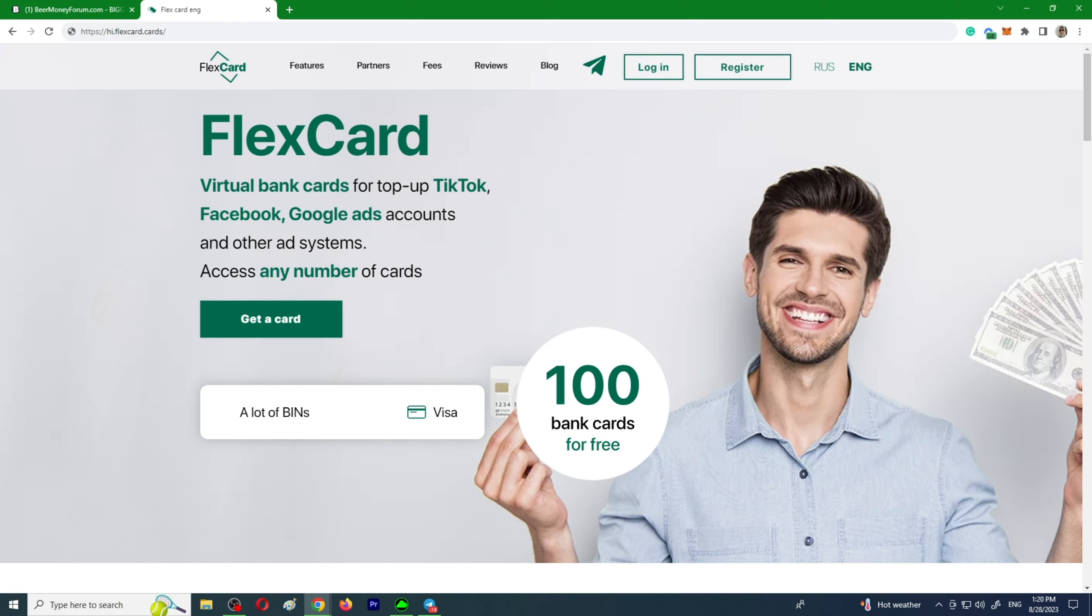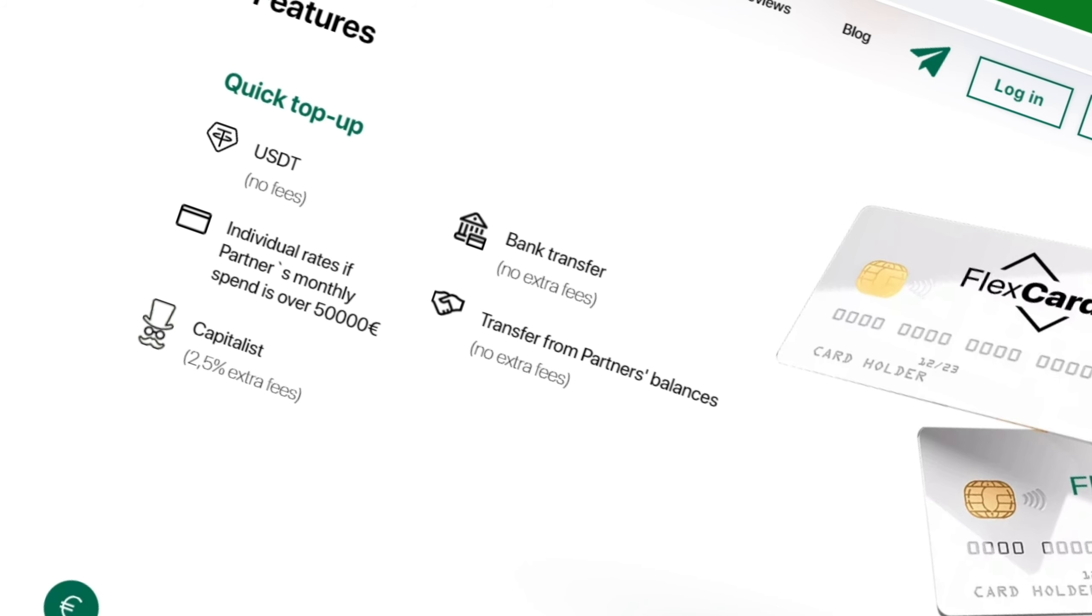The first thing that I like about FlexCard is the fact that the service offers free cards to all newcomers. The second thing, it has unlimited card issues. And the third thing that I like, reliable BINs and low fees.